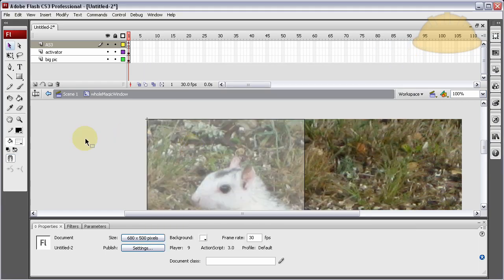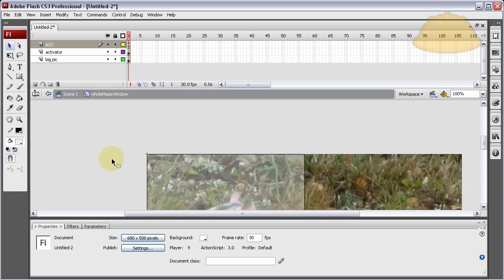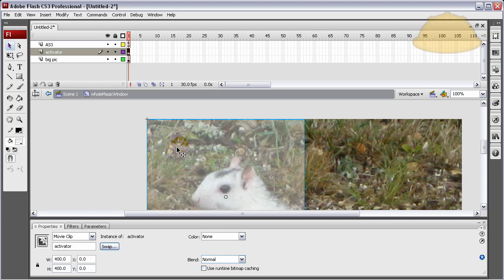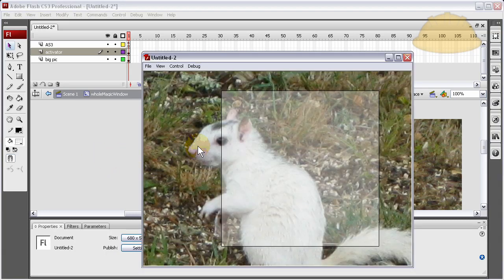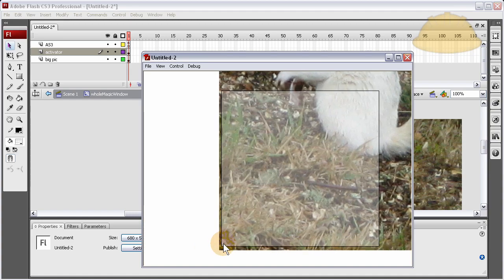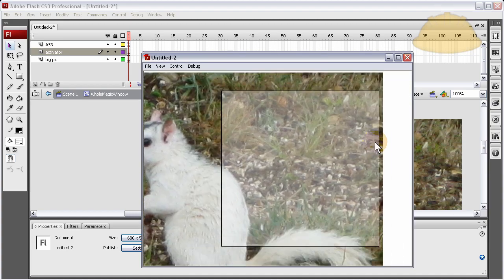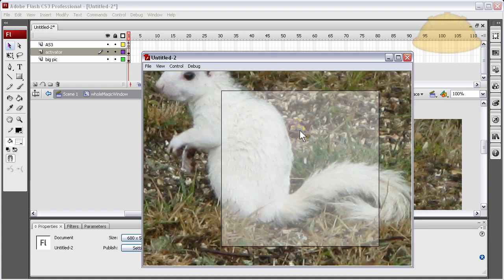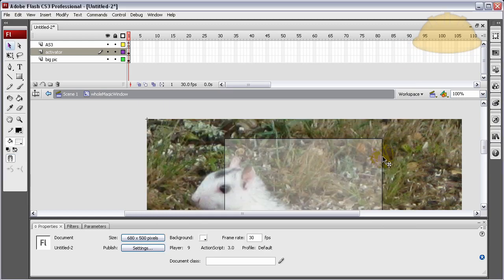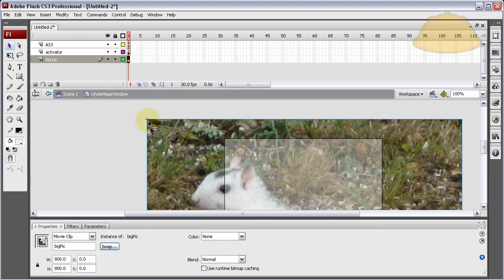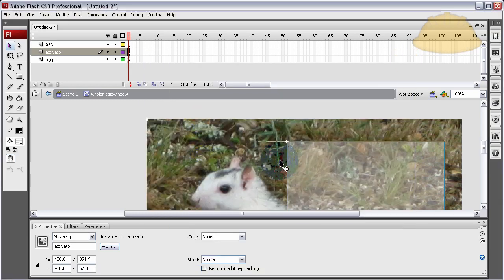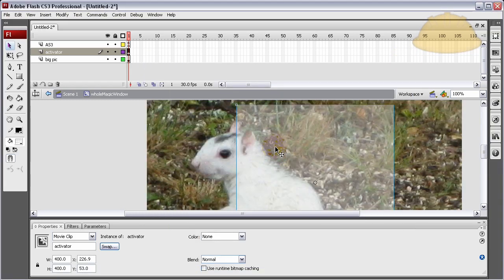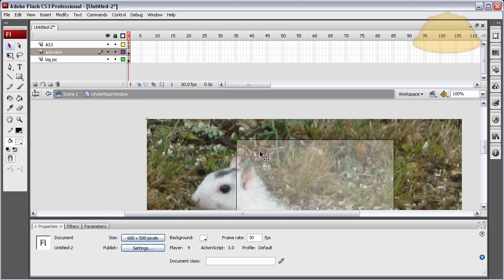Let's look at some adjustments people will most ask for — how to modify this. If you wanted to move the activator window off the corner you could do so. Press Ctrl+Enter and you can see it still activates correctly even though it's not at the top center of the file. But your big picture has to be at the top-left corner — the activator window can be anywhere you want.